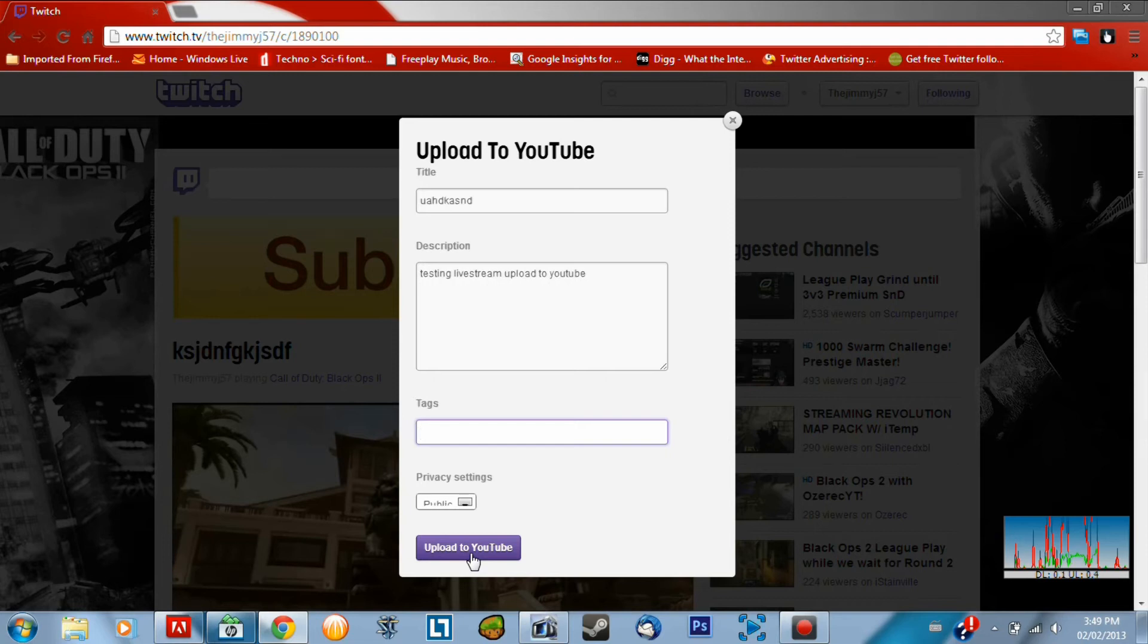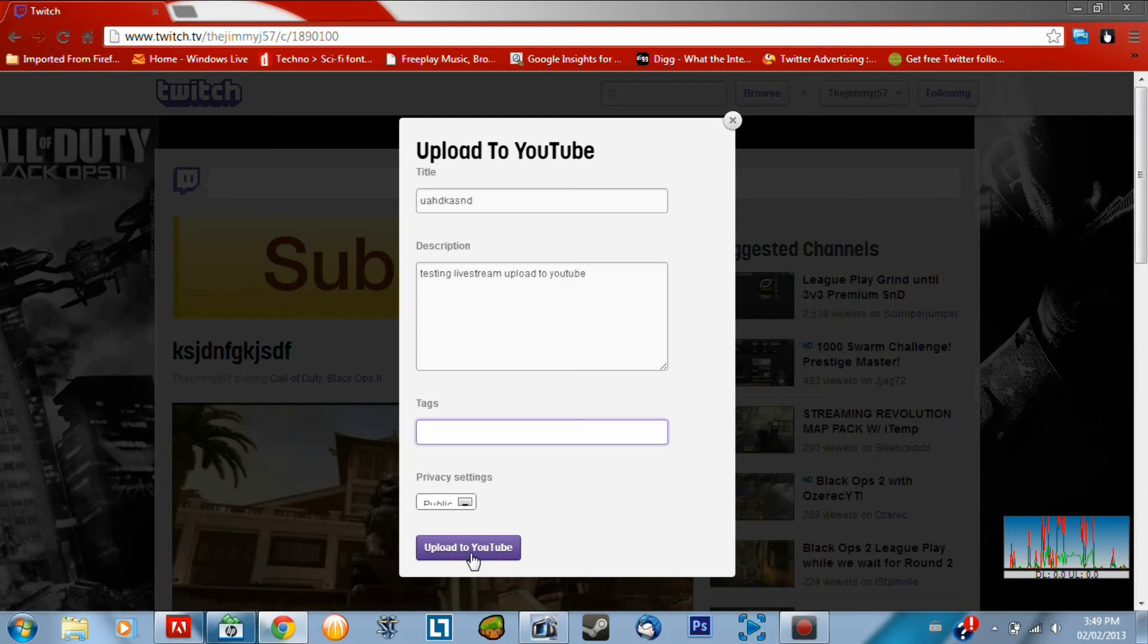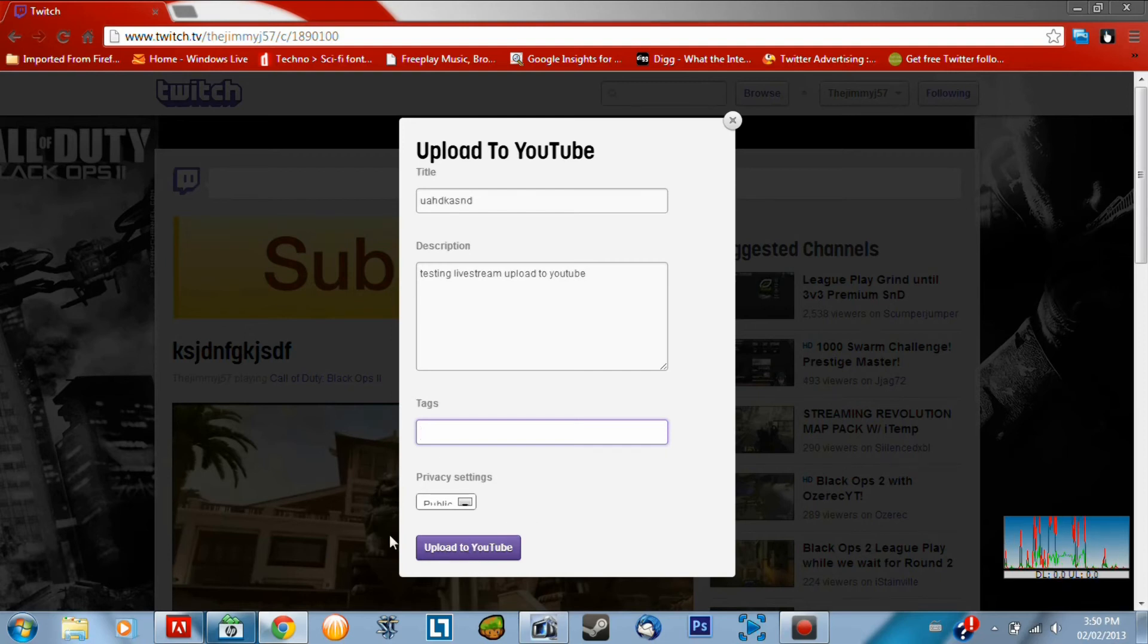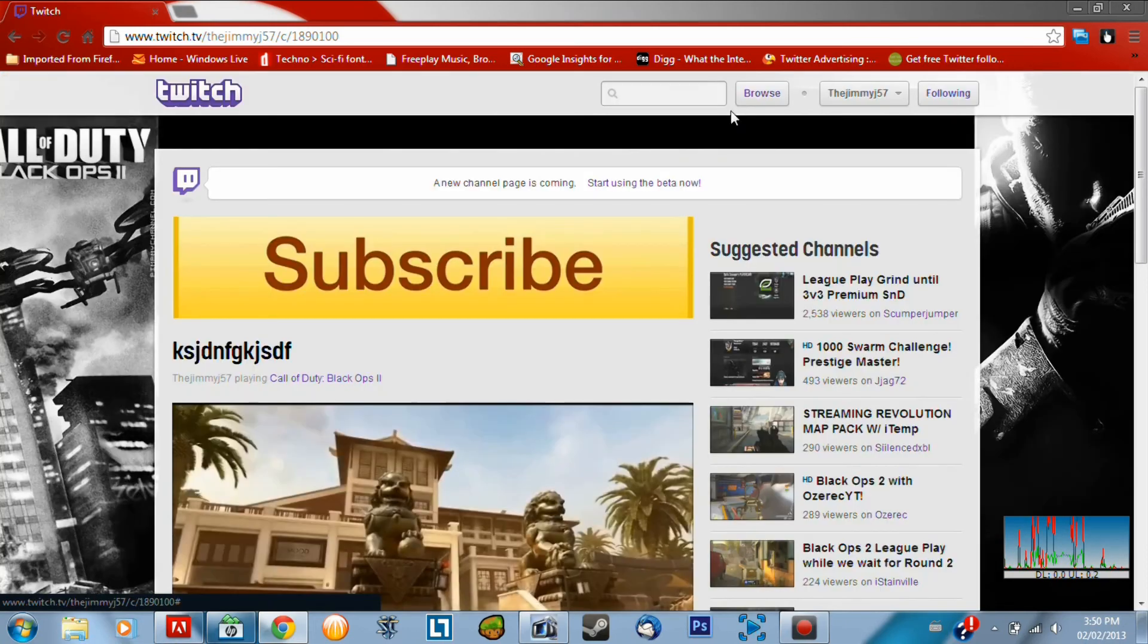And then Twitch will send you an email when this is uploaded to YouTube. And then you'll see it in your YouTube video manager on your YouTube channel like normal. And then you can edit the title and description. Do whatever you want with it. And then you've got your video right there. Easy as that. So I won't click that there because I don't actually want to upload it.